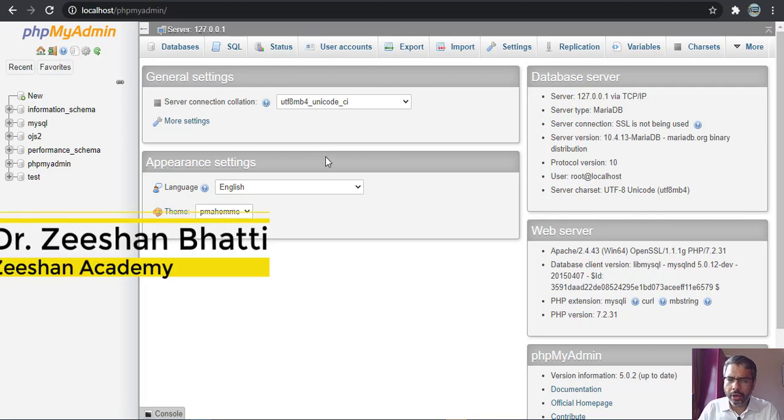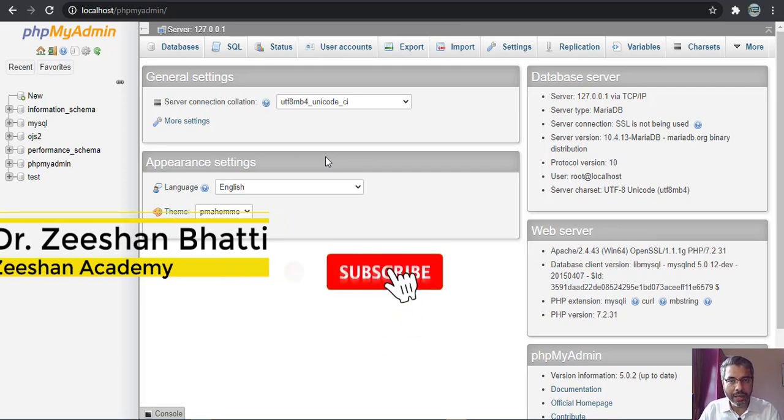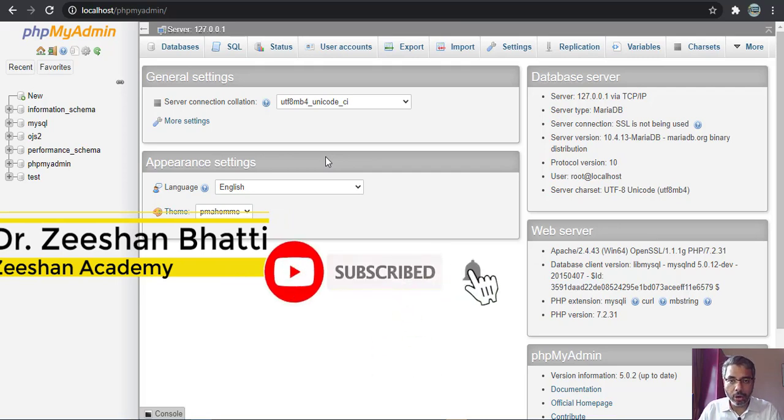My name is Dr. Dishan Baddi. If you're here for the first time, don't forget to subscribe to the channel and hit that bell icon so you receive notifications regularly.